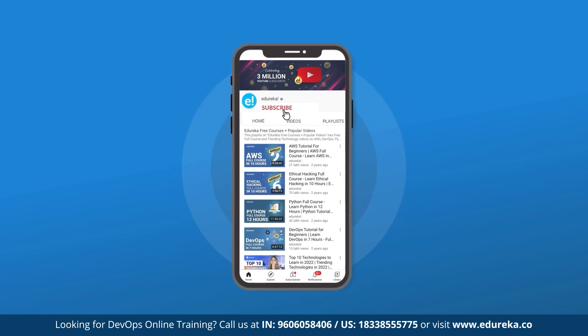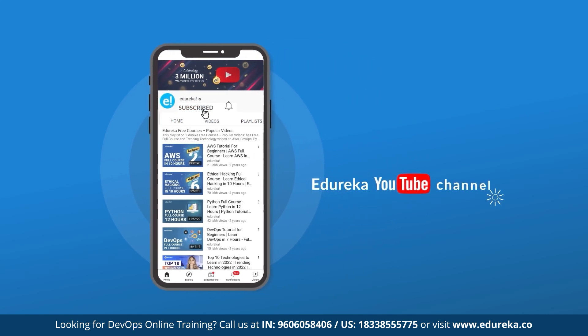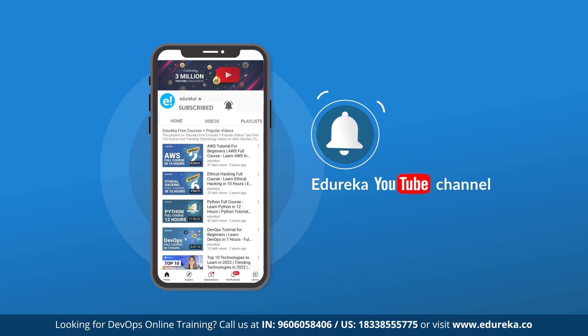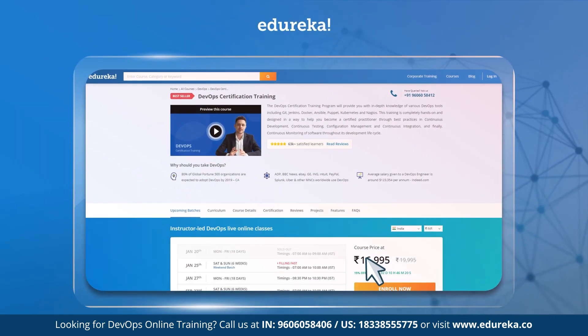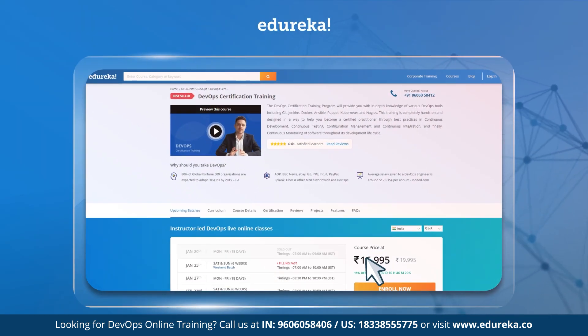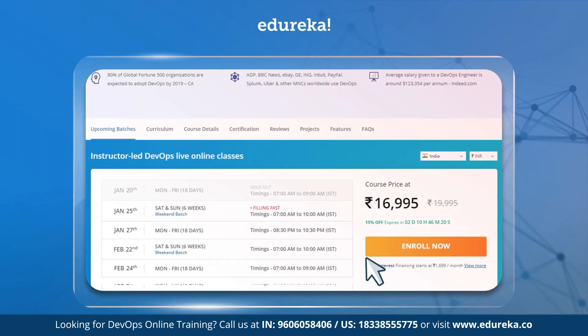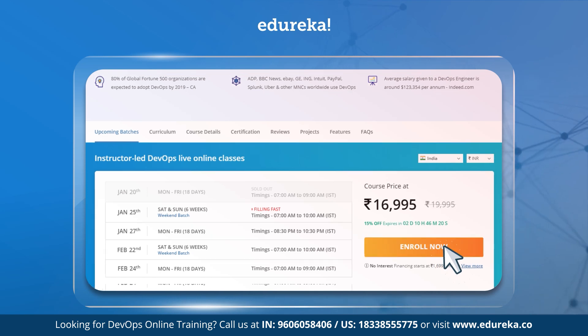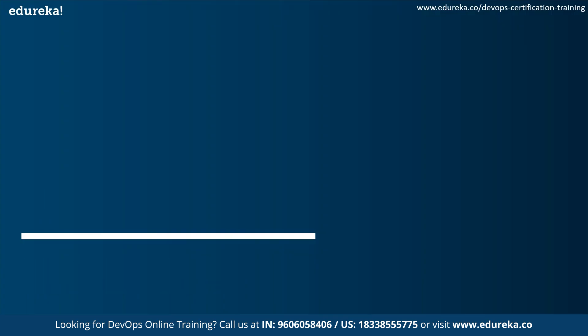Before we get started, make sure you're subscribed to Edureka YouTube channel and hit the notification bell to never miss an update. Also if you're interested in DevOps certification, do check out the link given in the description box below. Now let's get started.